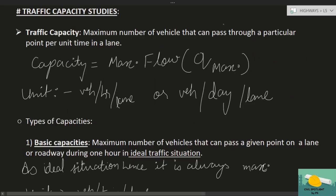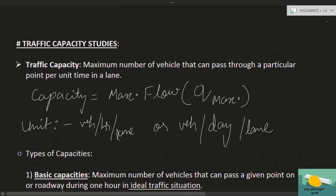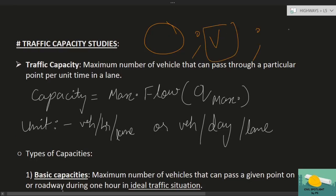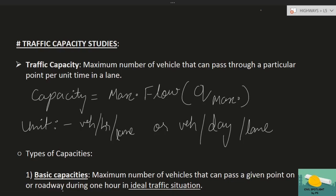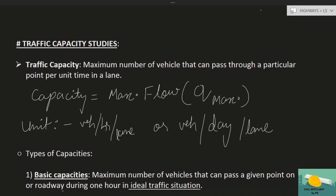Traffic studies शुरू करने से पहले याद दिला दूं कि traffic characteristics में हमने सबसे important flow देखा, speed of stream देखी, और साथ में density देखी। इसके बाद एक question traffic designer के mind में रहेगा: what is the maximum flow possible on a particular road? इसी को ध्यान में रखते हुए concept आया capacity studies का।